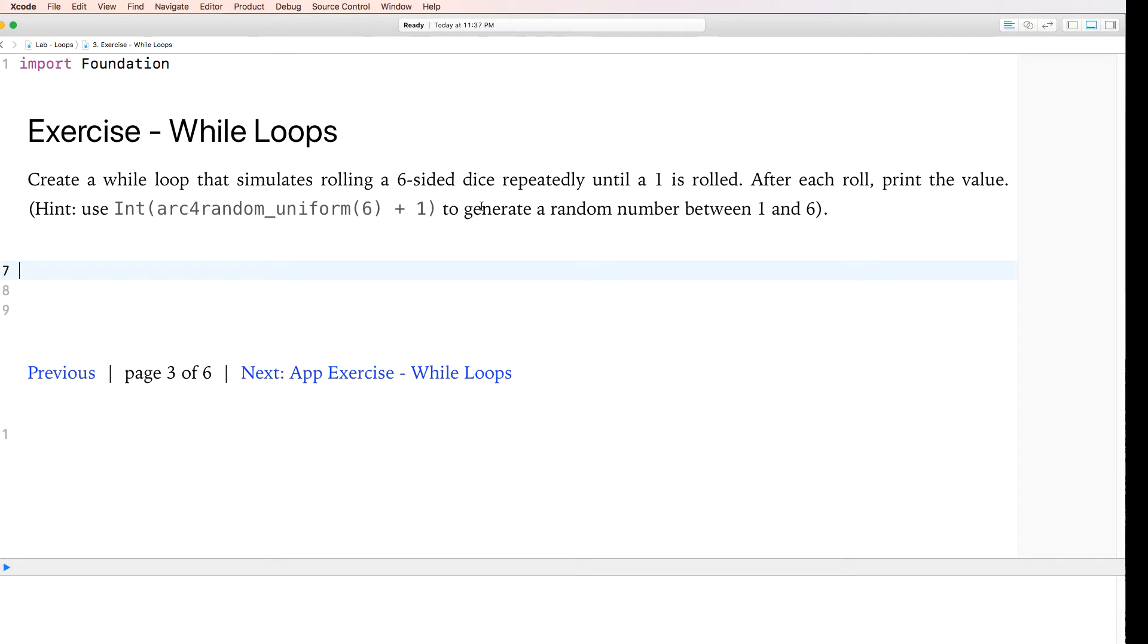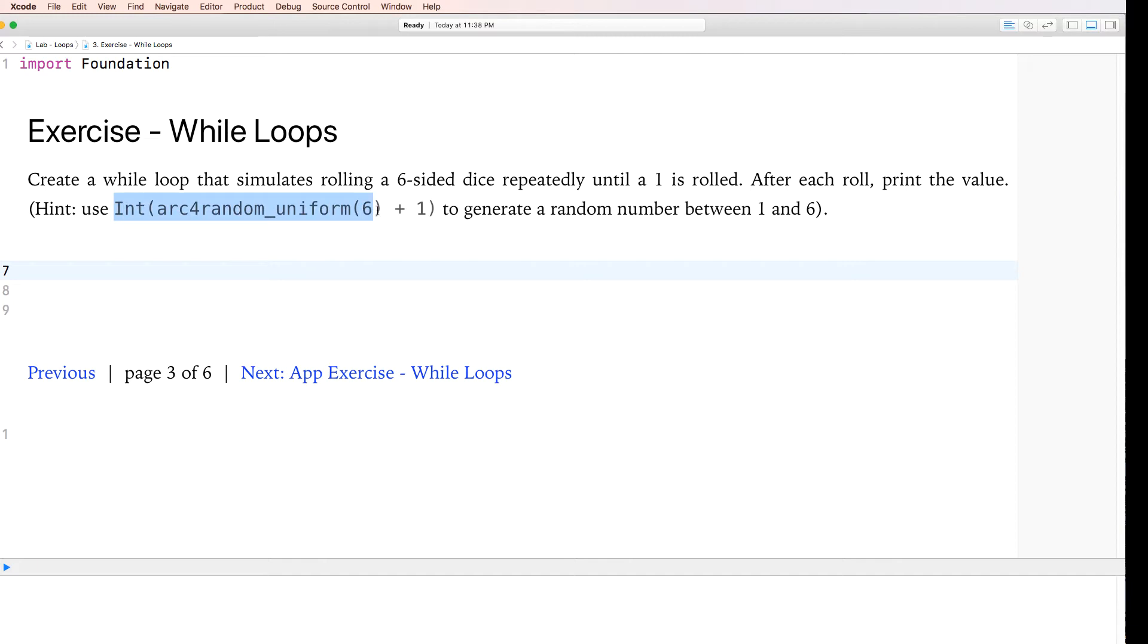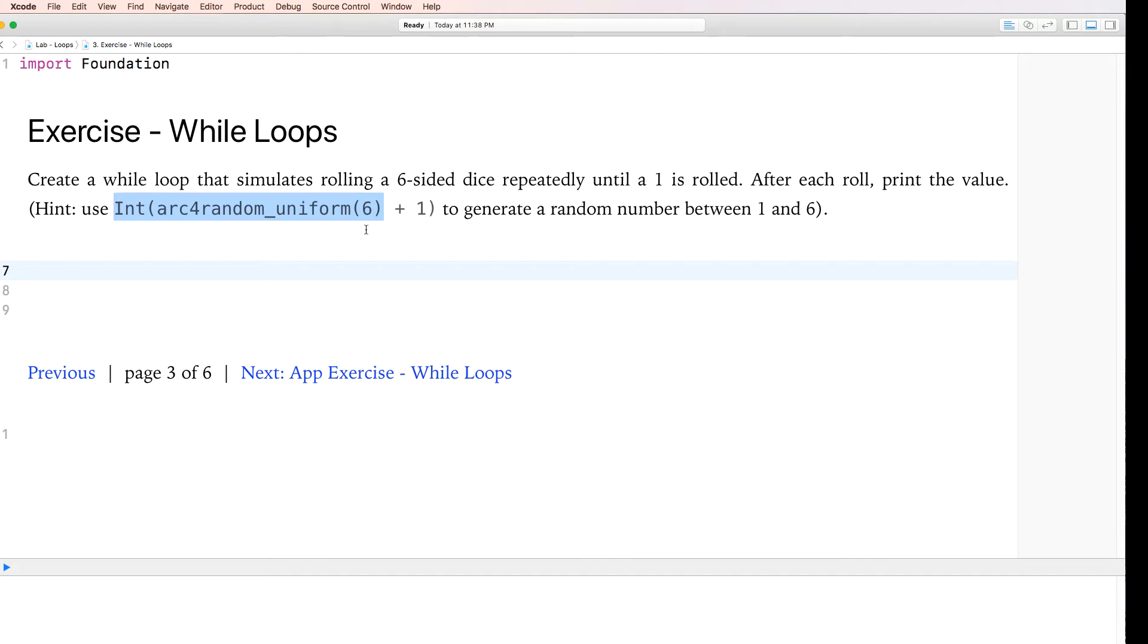Okay, let's look at the third page here. Create a while loop that simulates rolling a six-sided dice repeatedly until a one is rolled. After each roll, print the value. A hint, use this thing right here to generate a random number generator of one to six. We already know what this is from the functions lab. This randomly generates a number from zero to five, this being the limit.